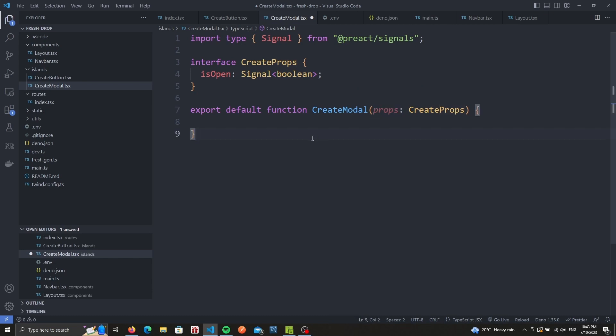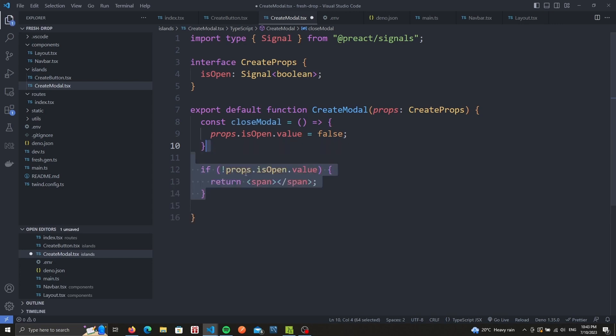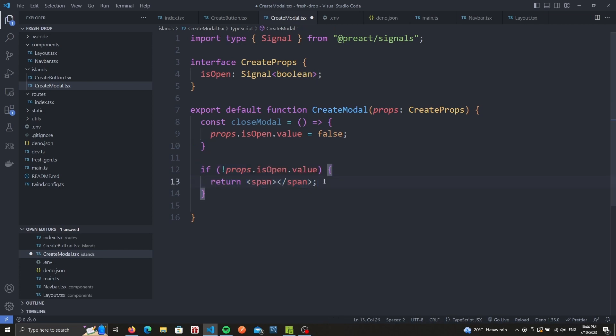Similar to the button component, we'll create a helper function. This one is going to be called closeModal and is going to set the value of our signal to false. Then we check the current value of the isOpen signal. If it's false, we display nothing by returning an empty span. Otherwise, we return a jsx element.